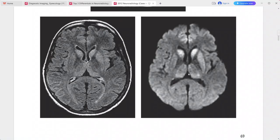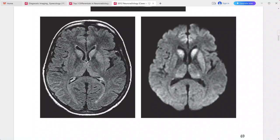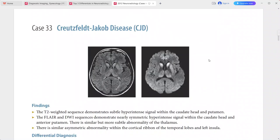There is subtle hyperintense signal in both thalami, and asymmetric abnormality within the cortical ribbon of the temporal lobes and left insula. This is a case of Creutzfeldt-Jakob disease.